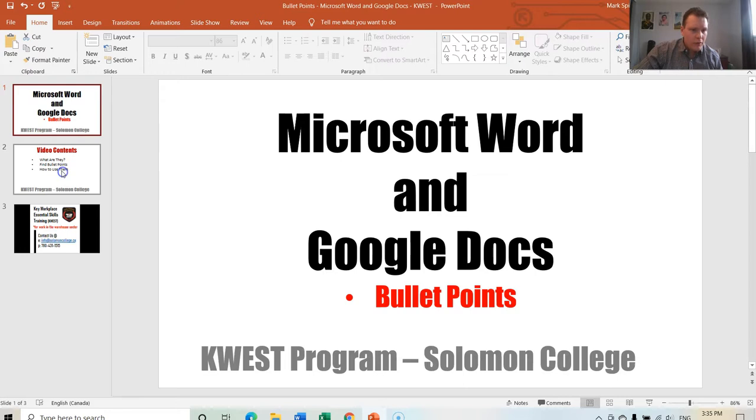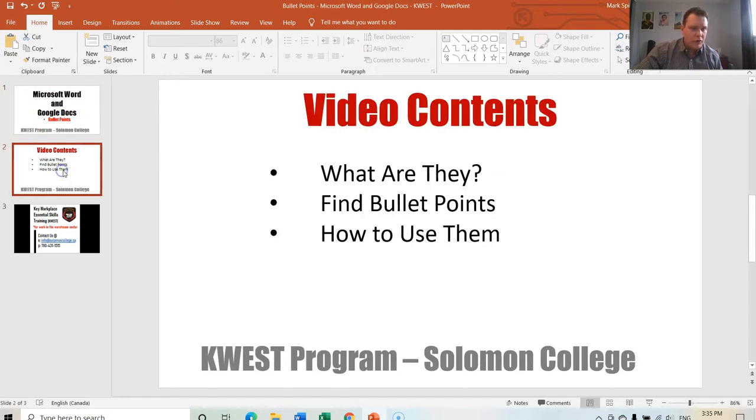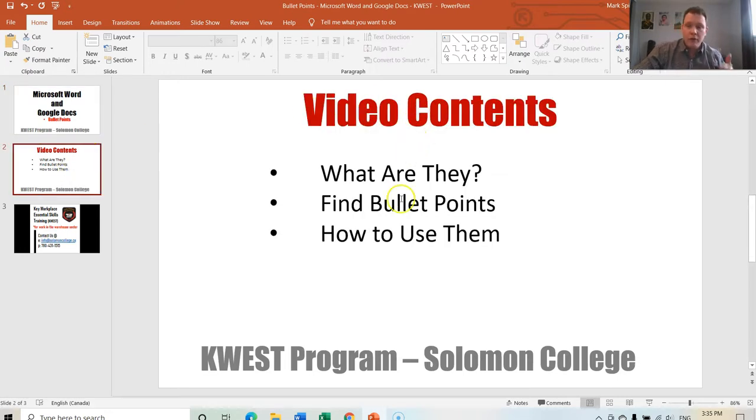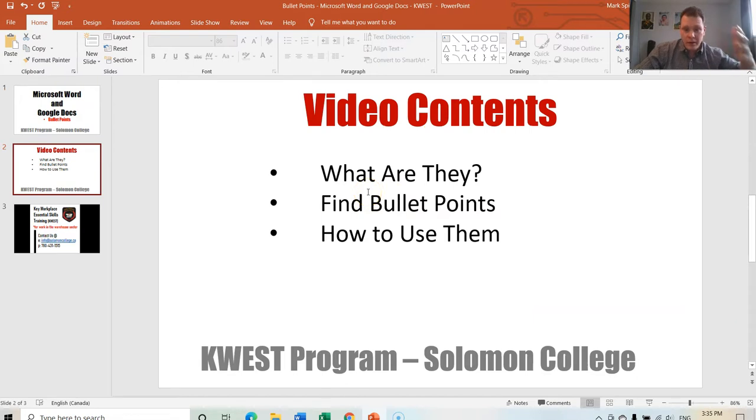So if we go to this following page, we have three bullet points making a list of what this video will be about.